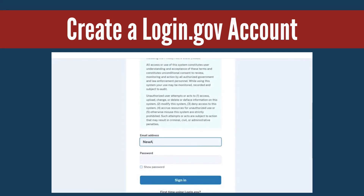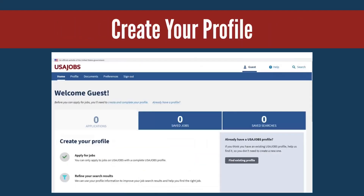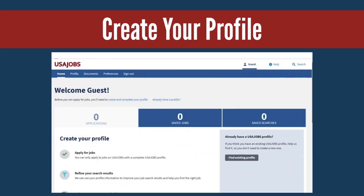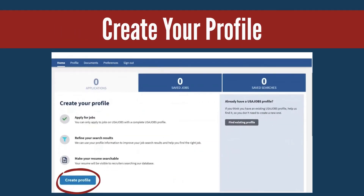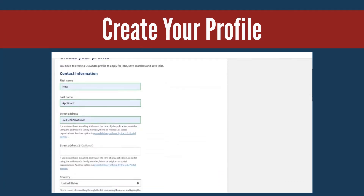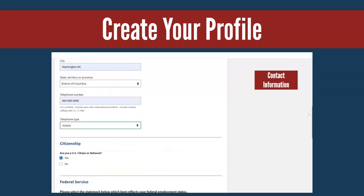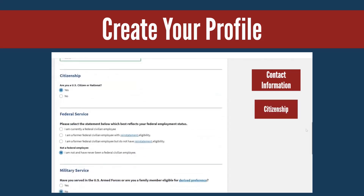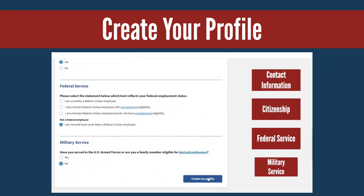Once you follow the prompts on secure.login.gov to create an account and sign in to USAJOBS, select the Create Profile button from the Home tab in your account. Here you can fill out the required profile information, including your contact information, citizenship, federal service, and military service.